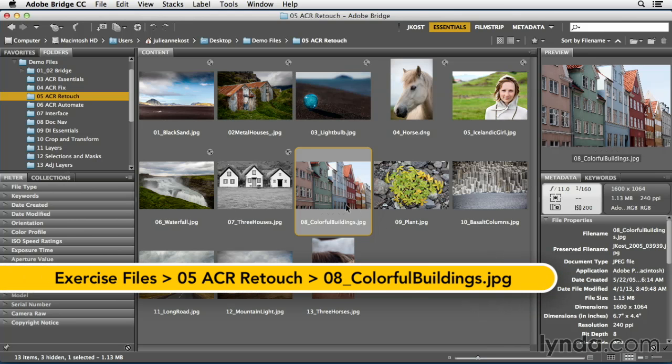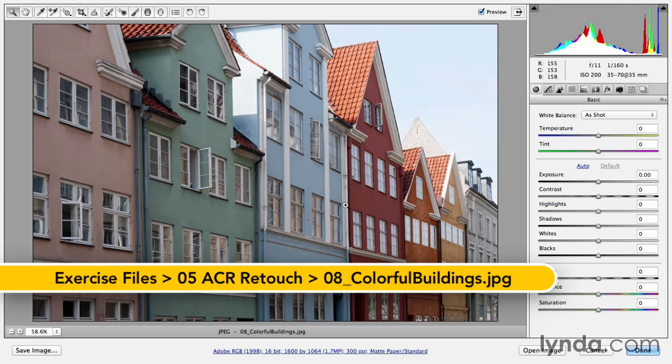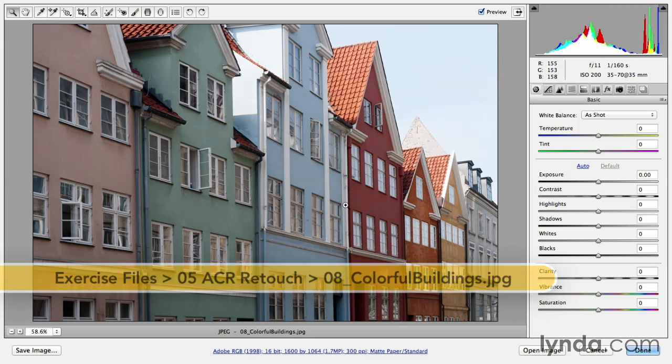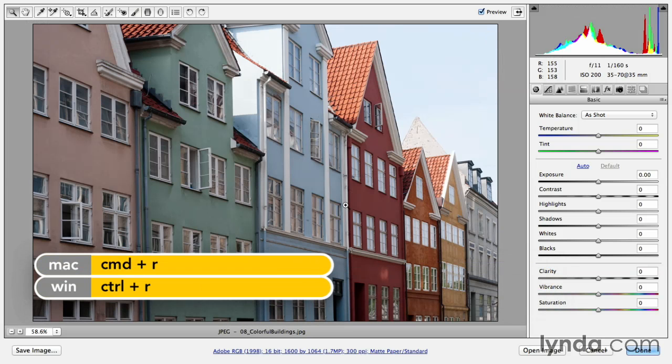I'll select the colorful buildings and then use Command-R or Control-R in order to open that file in Camera Raw.